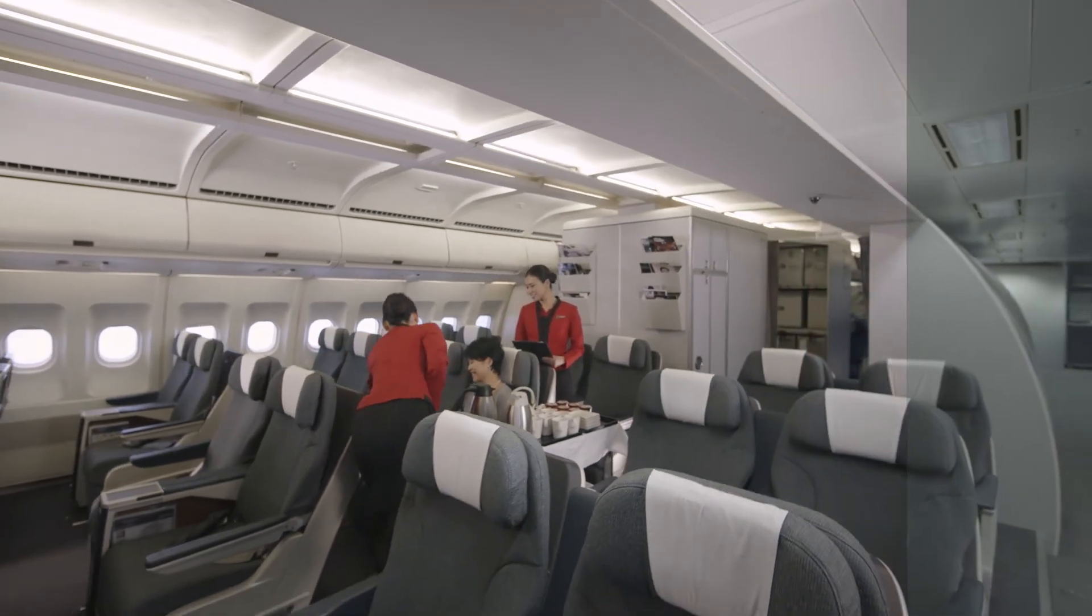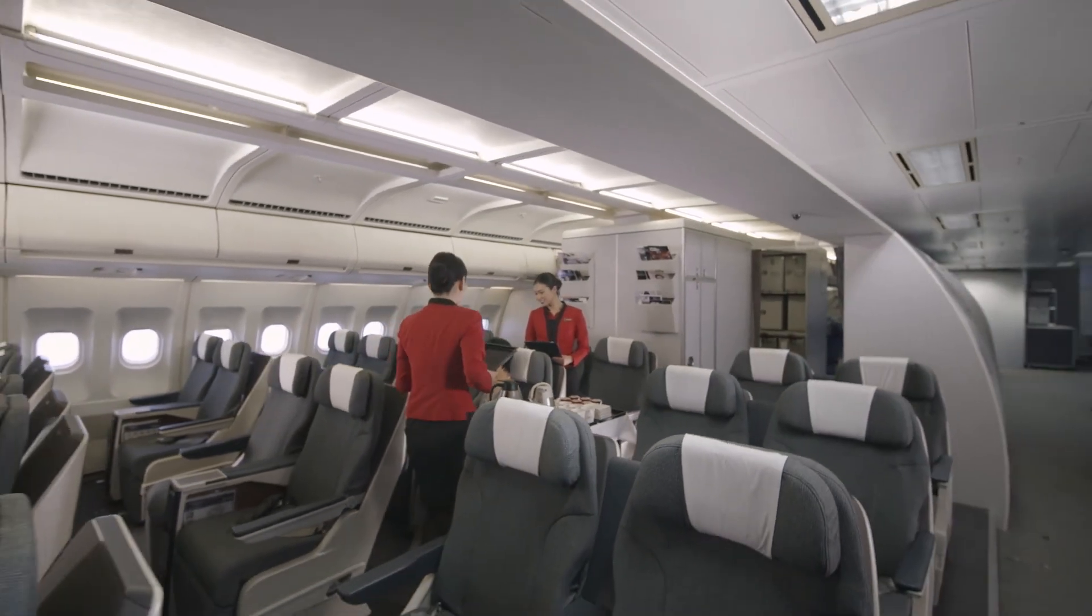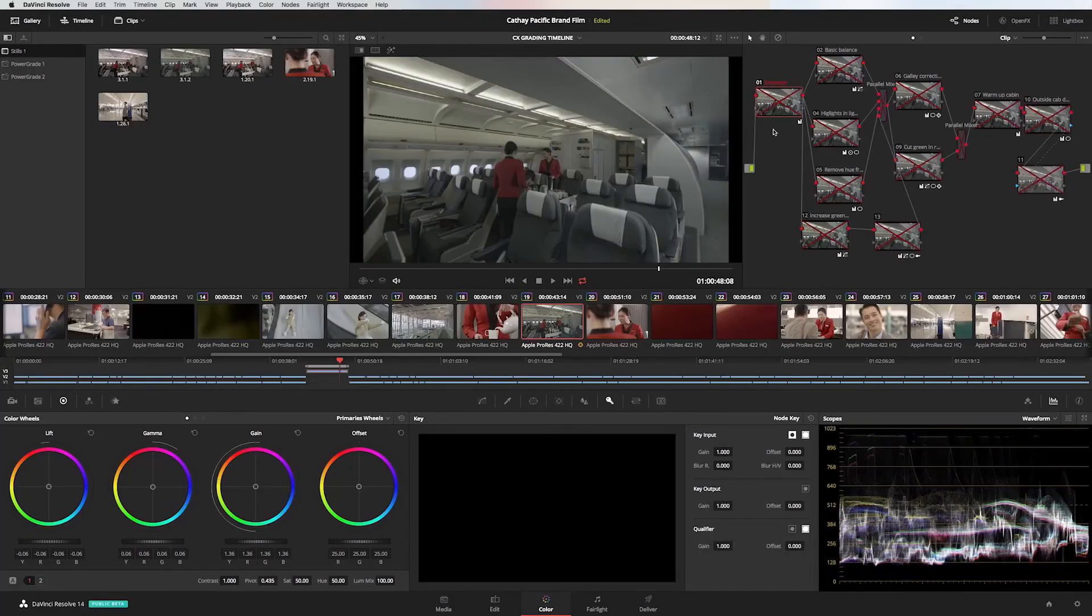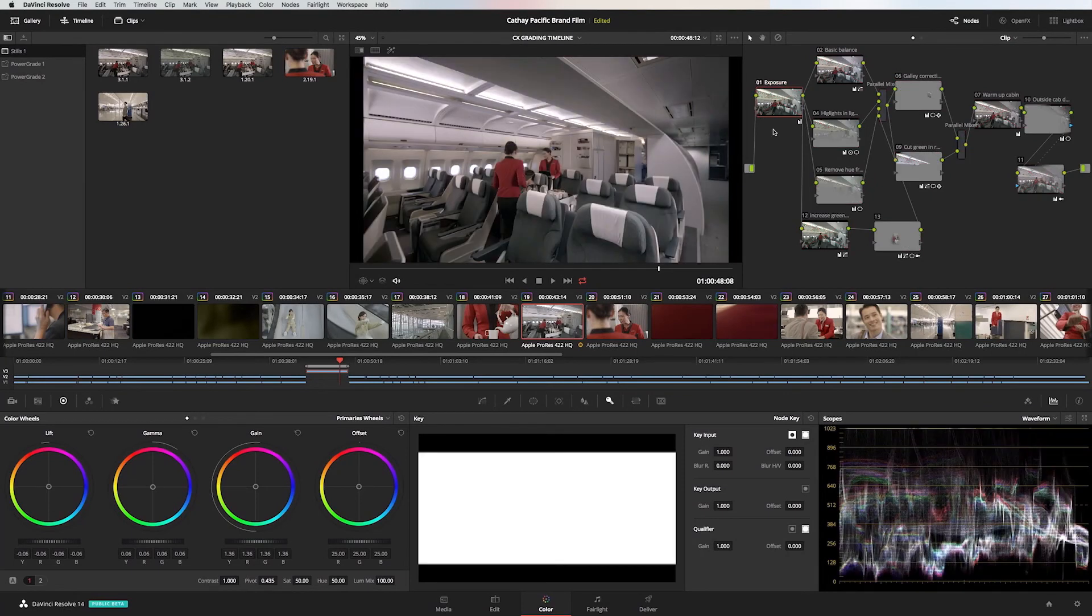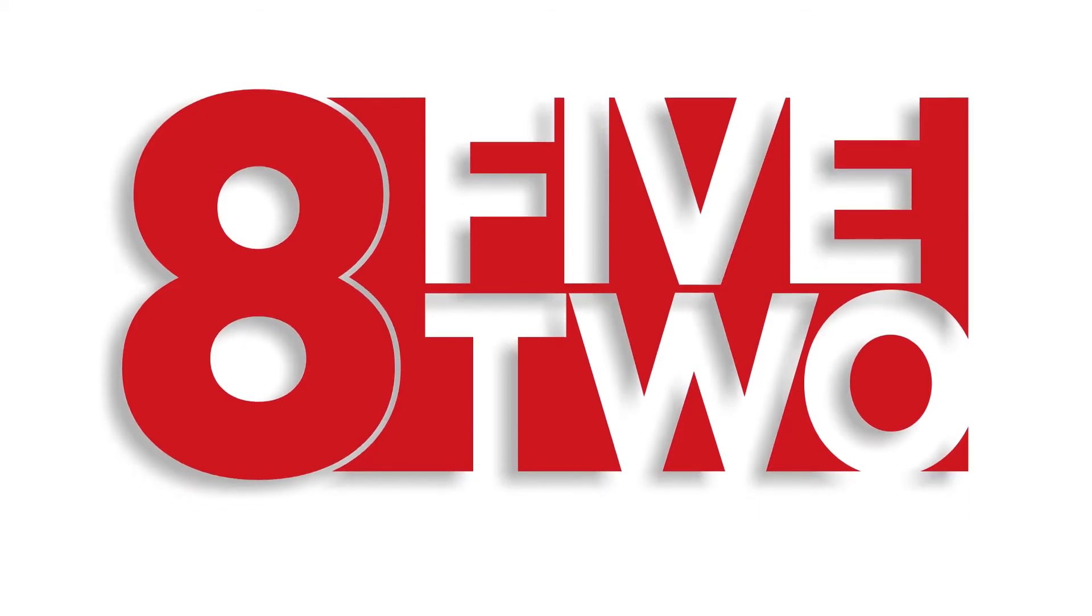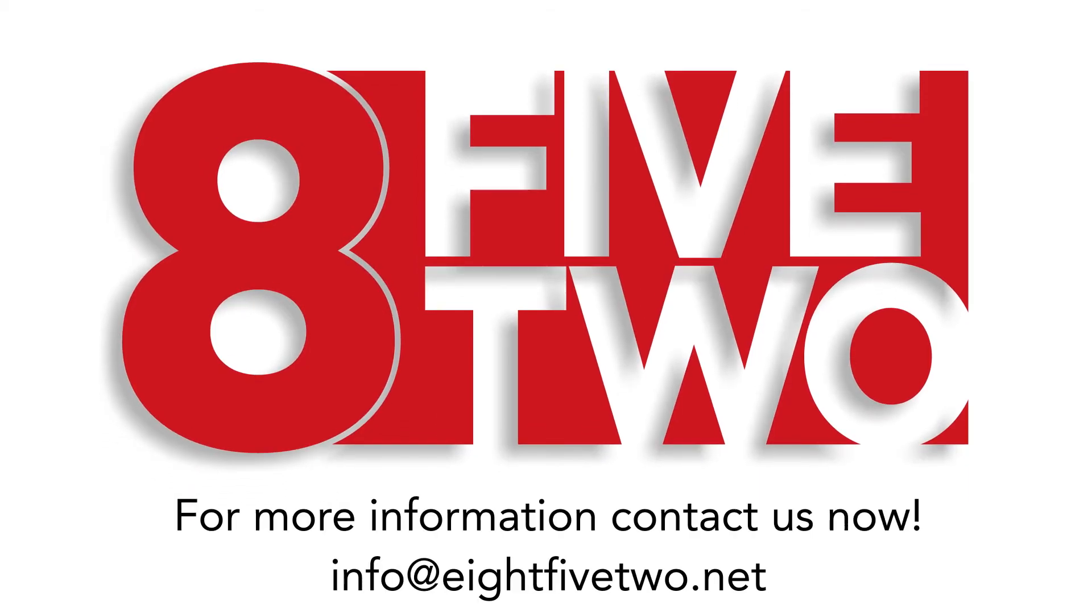If you like this grading breakdown please give it a thumbs up and if you haven't already subscribe to the channel. If you'd like to know more of how color grading can be a part of your workflow email me at info at 852.net. I'll see you next time.